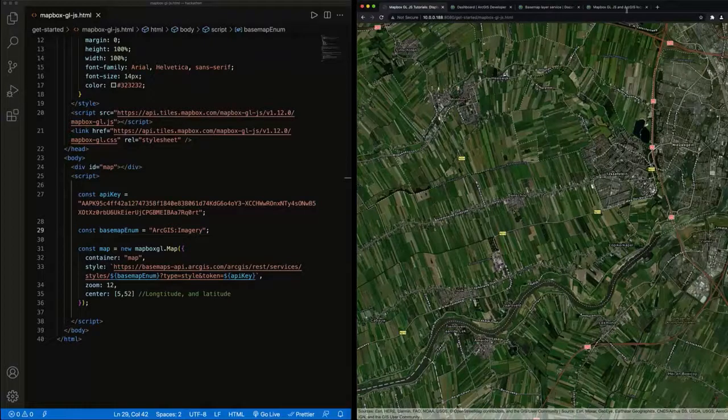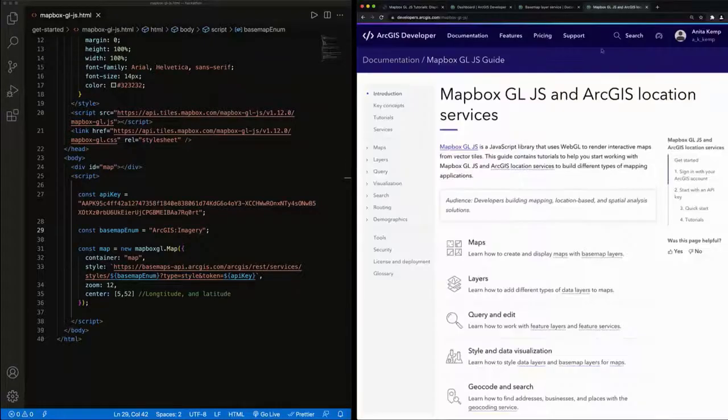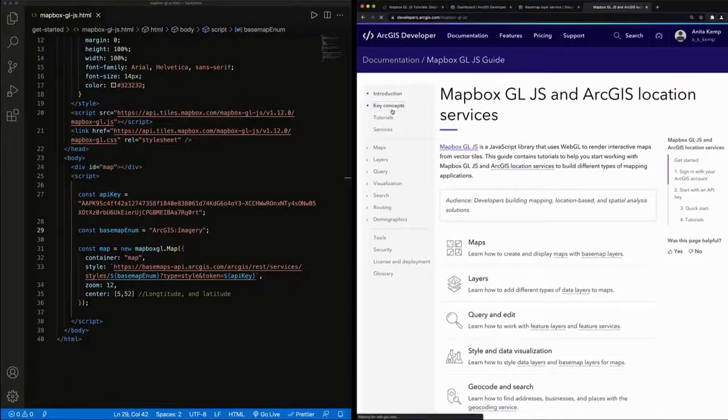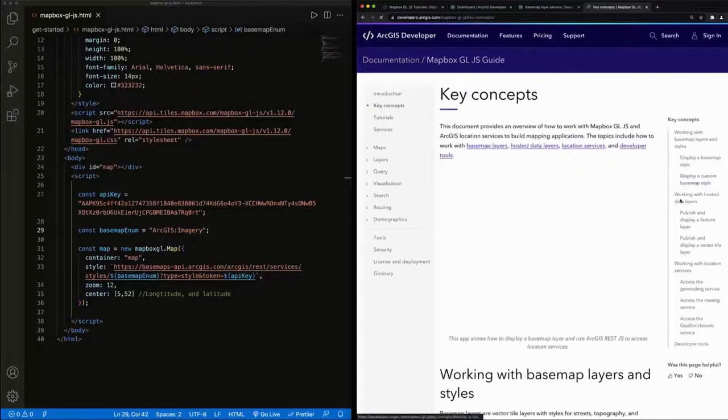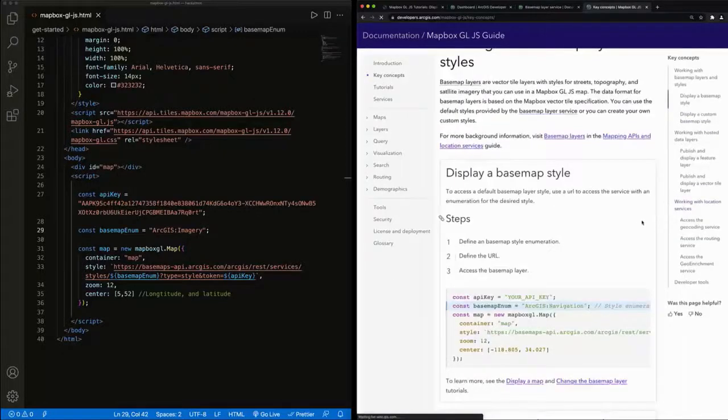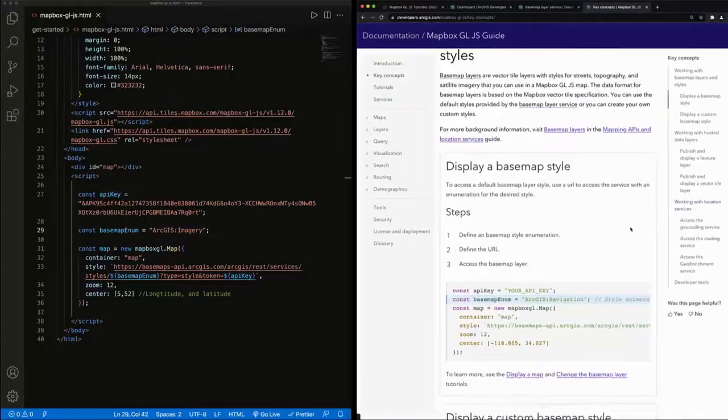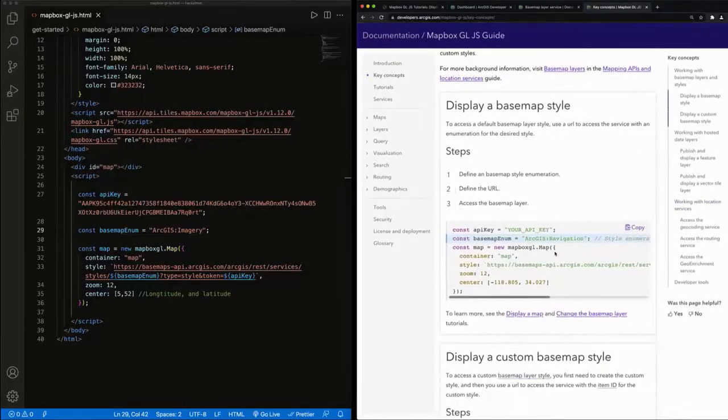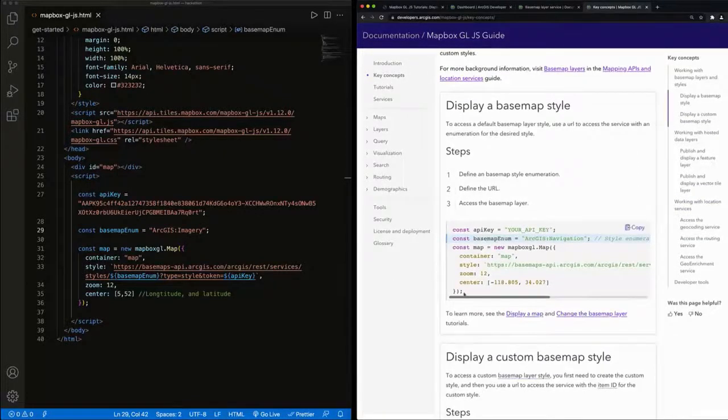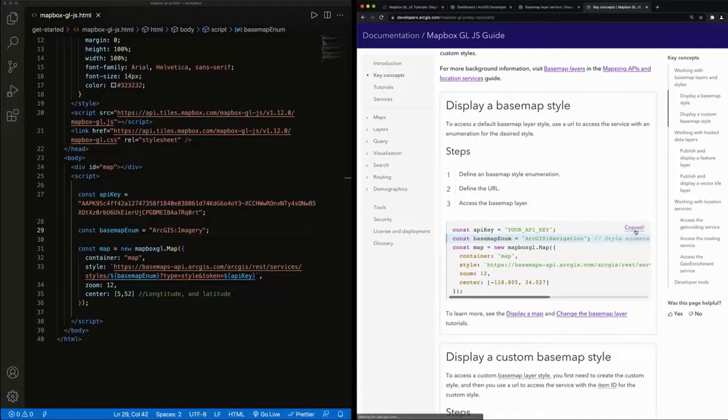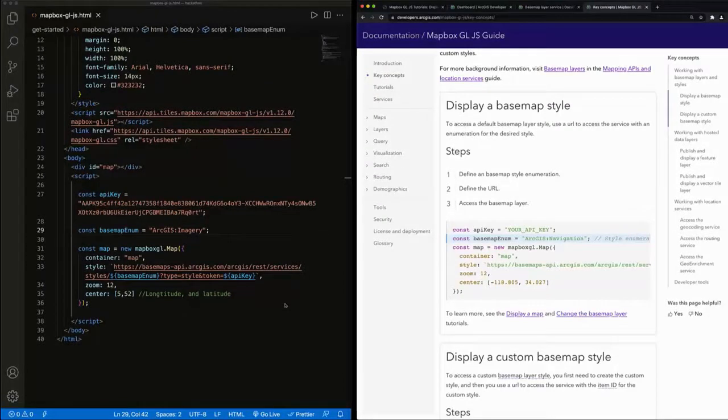To learn more about what we covered today, go to the specific documentation in the ArcGIS developer website for Mapbox GL.js. I'll link the developer guide and the specific Mapbox guide in the description below.